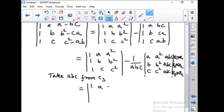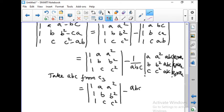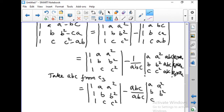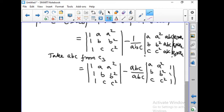The first determinant remains as it is. For the second determinant, after taking ABC outside we get the remaining entries as A, B, C; A squared, B squared, C squared; 1, 1, 1. The two factors of ABC outside get cancelled, giving us this simplified determinant.